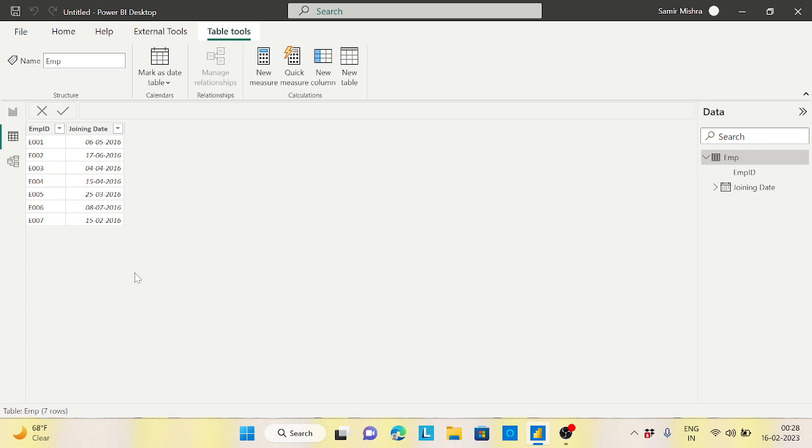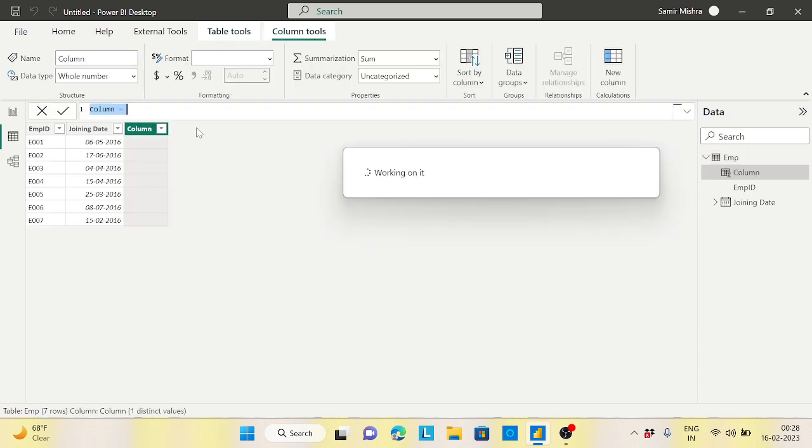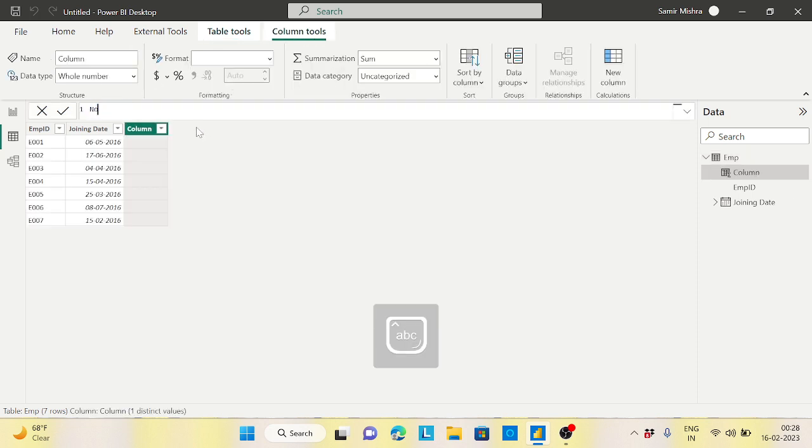What I want to calculate here is the number of years they are in this company right from today's date. I want to calculate whether they have been in the company for the last six years, seven years, eight years, nine years, whatever may be. So if you want to create a column here, say number of years.